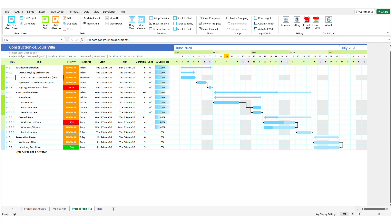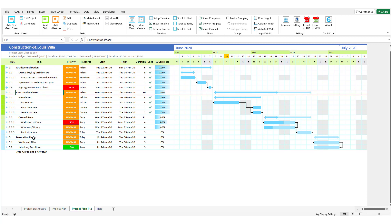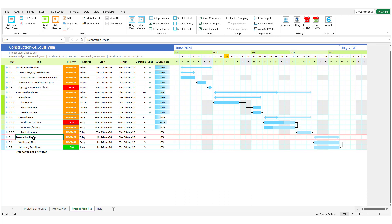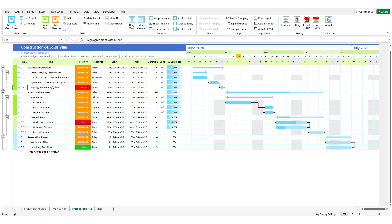Here I have a project that has three main parent tasks or summary tasks and a few child tasks under them. All you have to do is click Enable Grouping in the Gantt menu, and this feature allows you to focus on different levels of detail in your project.